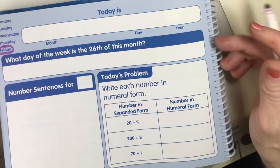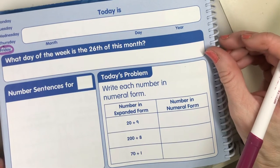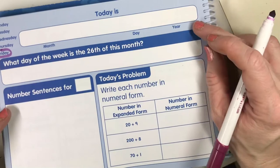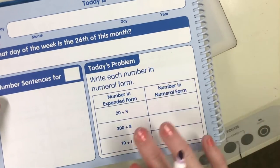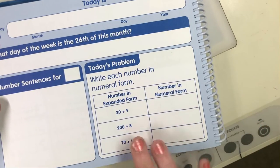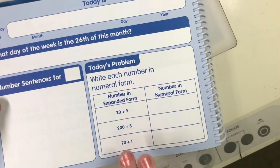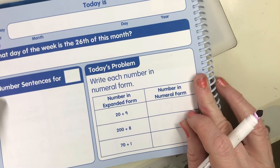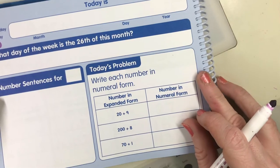Hello Busy Bears and Lucky Lions, we are back again with another calendar journal. Please open your journals and find the page where you see 20 plus 9 and 200 plus 8. Be sure you're on this page.